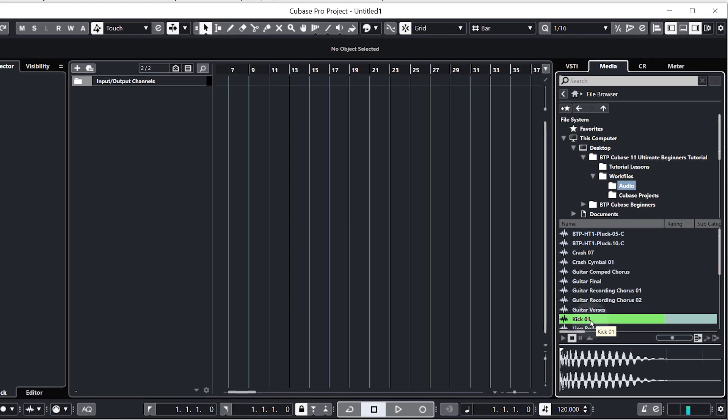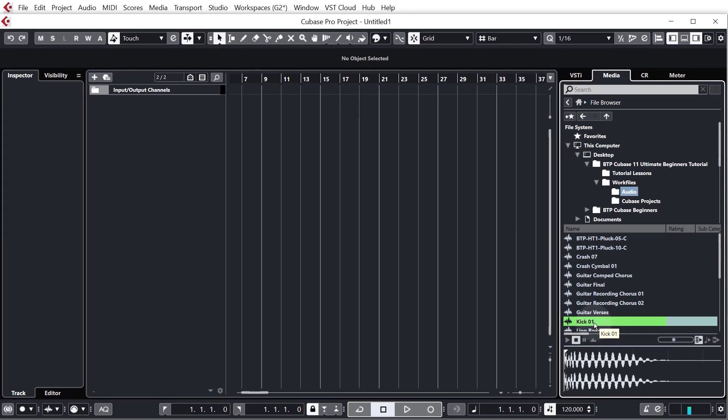So as I mentioned we are going to start with our kick. So there's a couple of ways we can get this into our project. The first way is you can just click and drag it into your project and just drop it anywhere and Cubase will automatically create an audio track but we're going to do a bit of a different way.